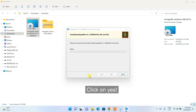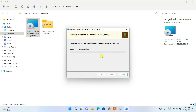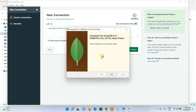Now it's ready to install — click Install. It will ask for administrative privileges, just click Yes, and installation will start. This will take a couple of minutes. After completion, MongoDB Compass will open automatically. Just click Finish.